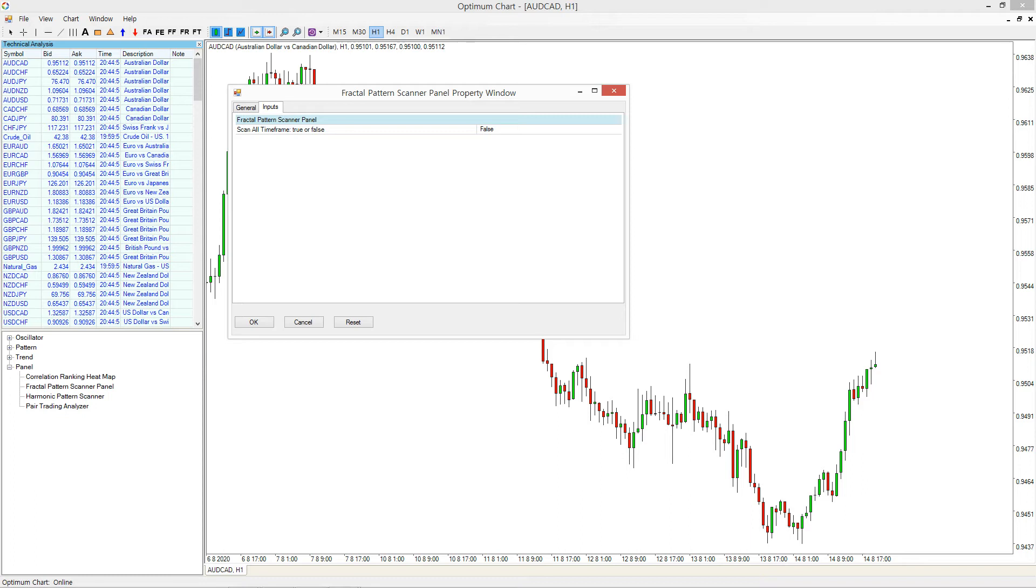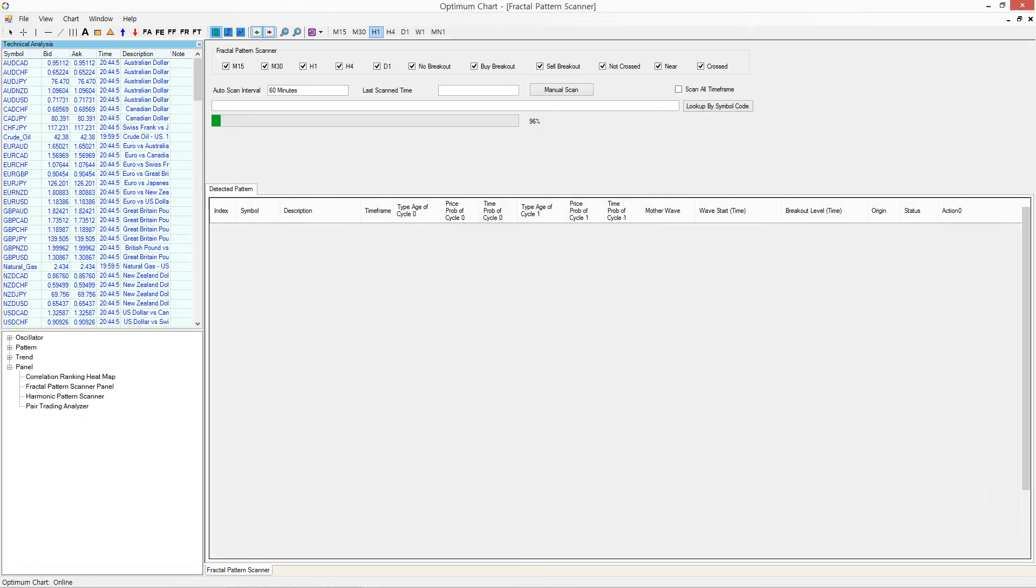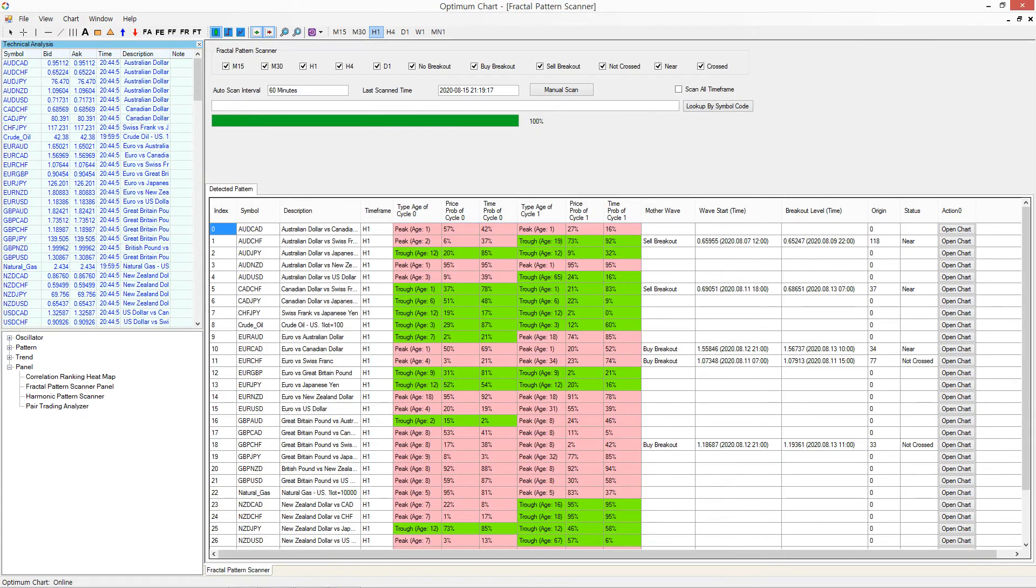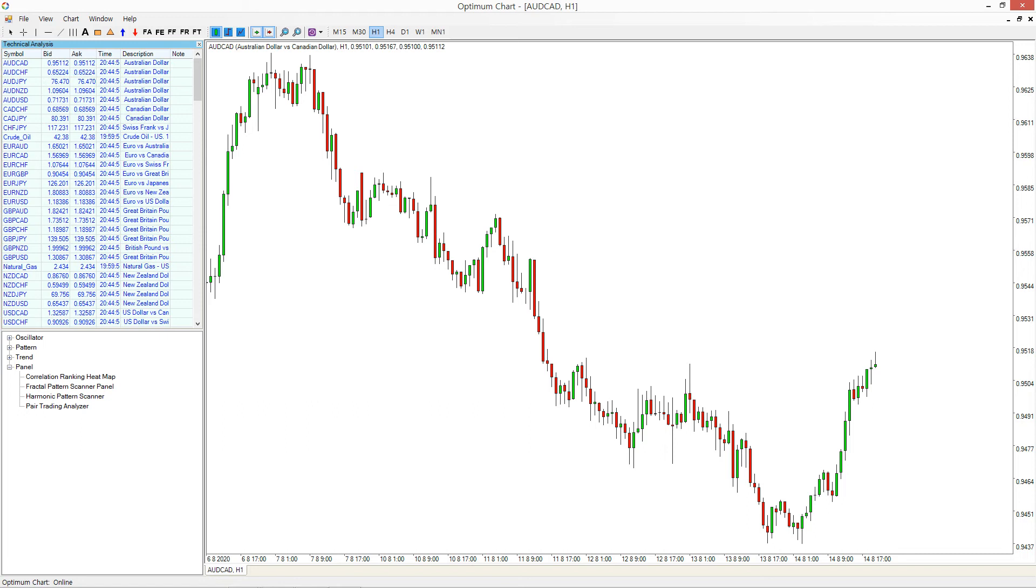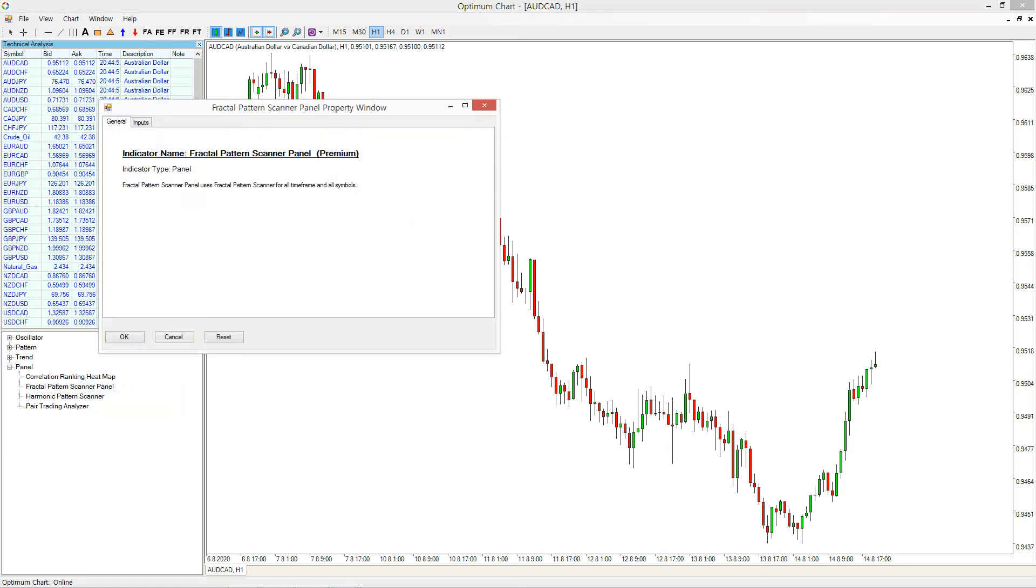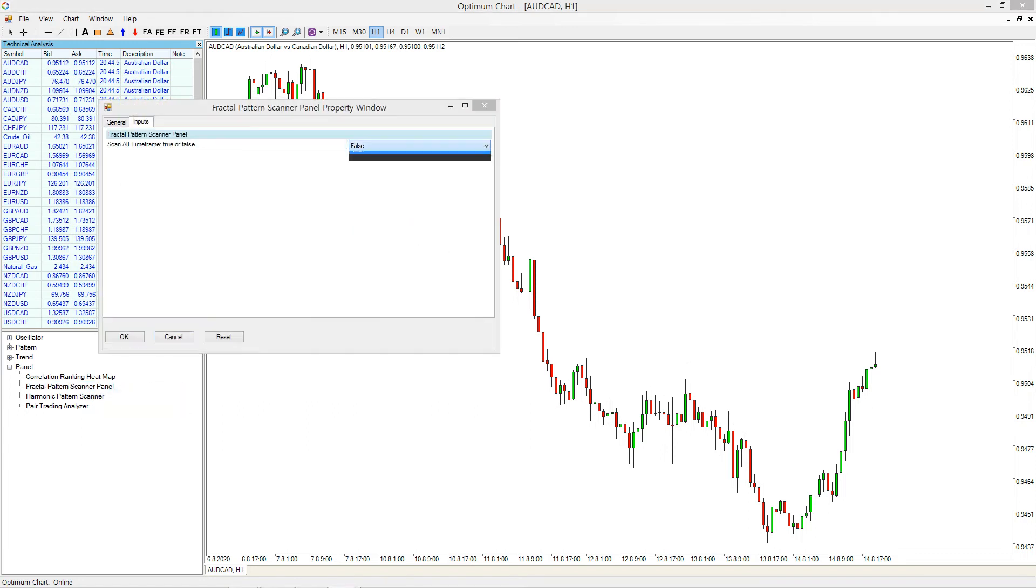If you want to scan other timeframes, then set ScanAllTimeFrame in inputs to true. Please note that scanning all symbols in all timeframes takes longer than just scanning all symbols in one timeframe.